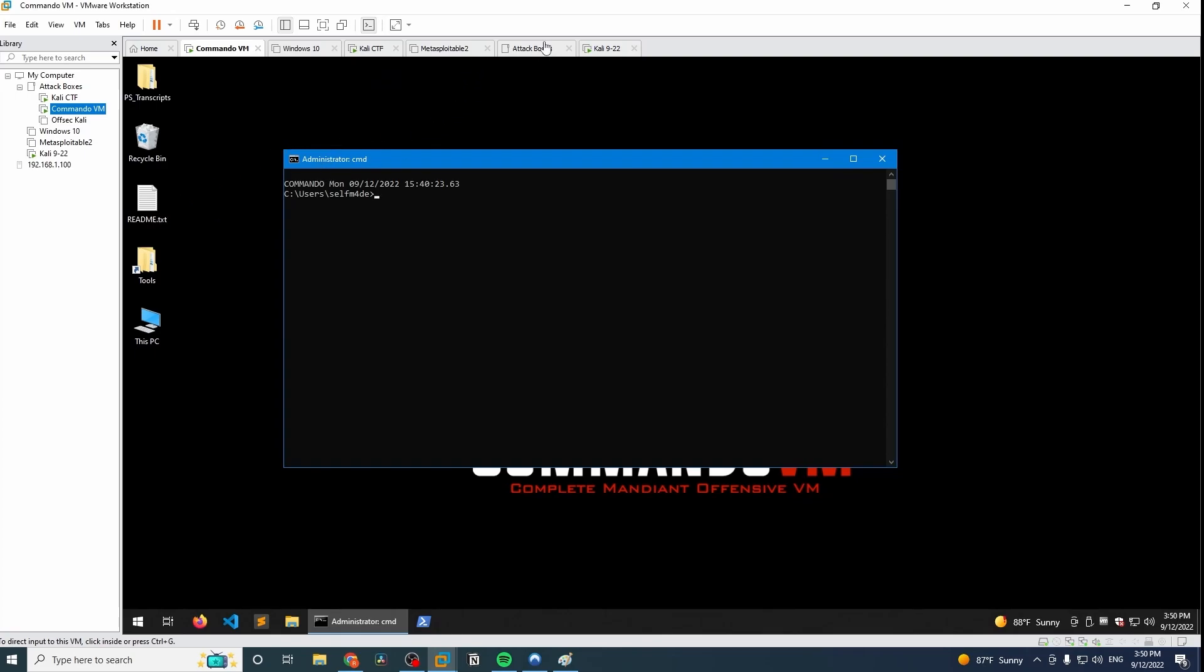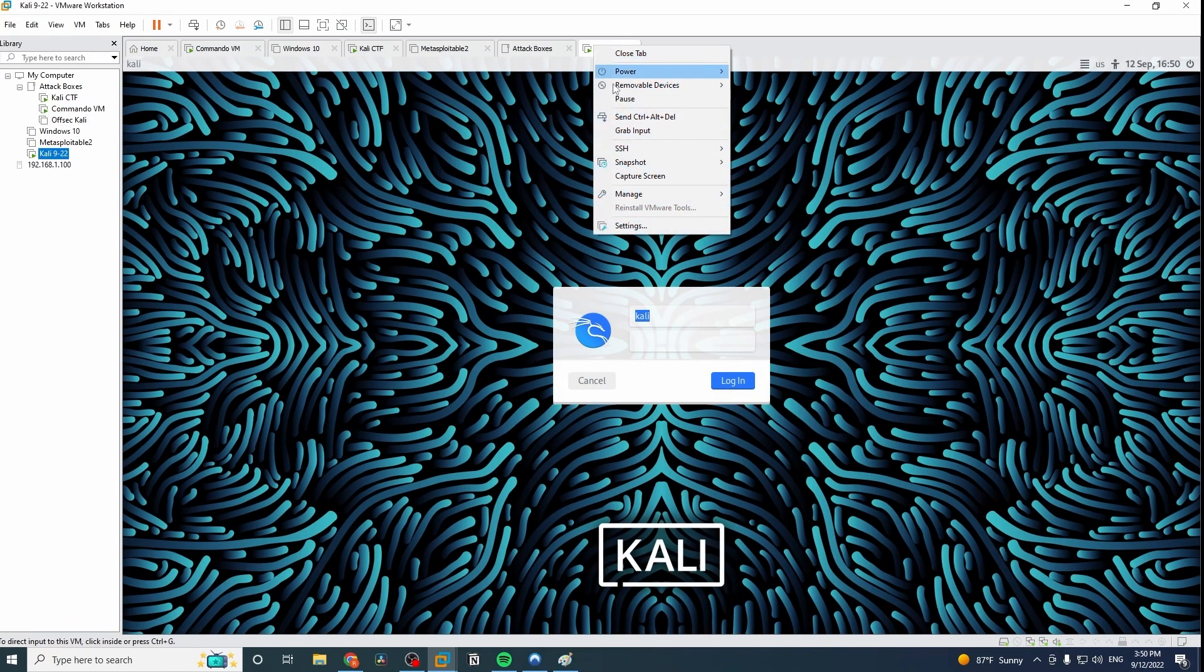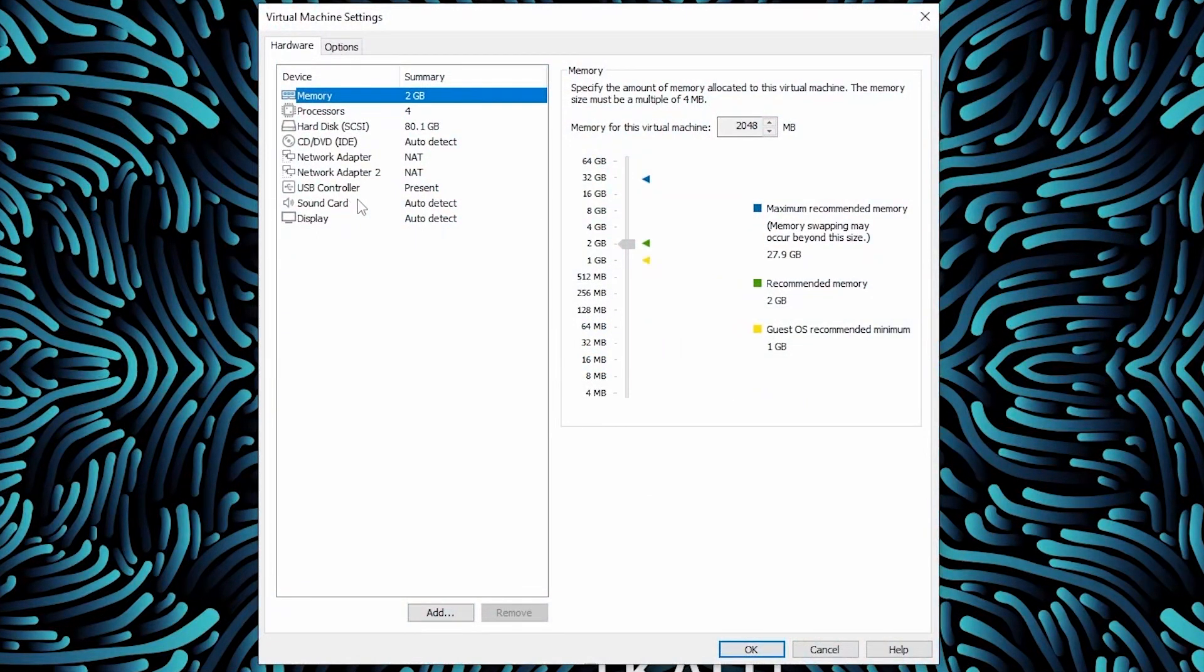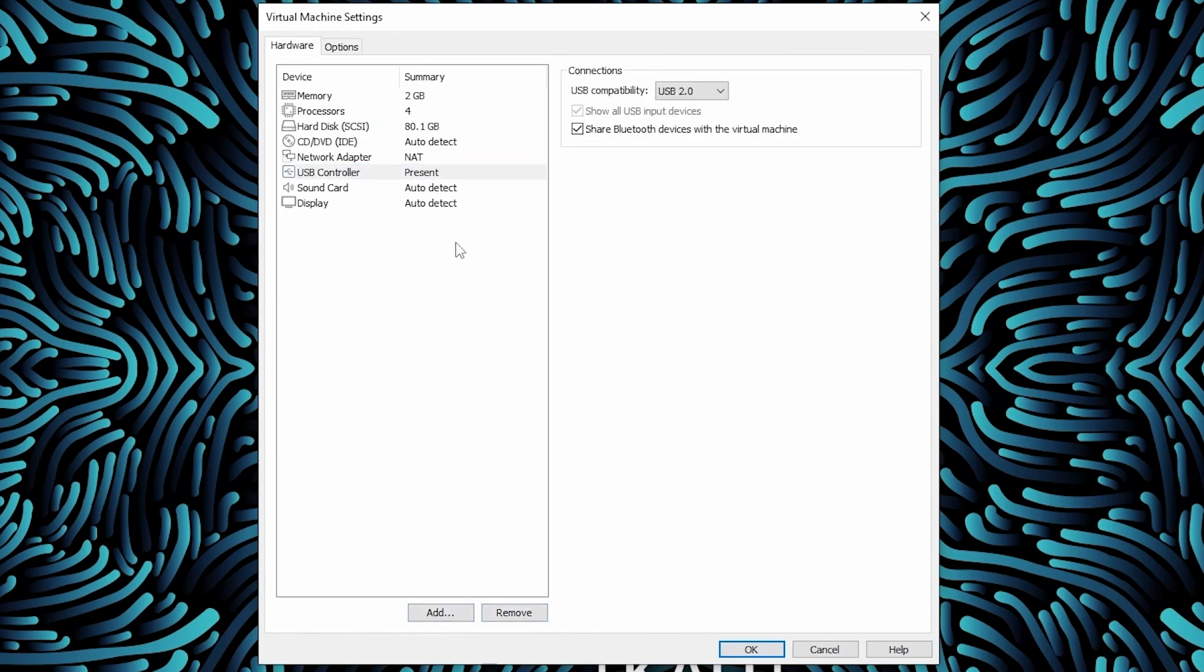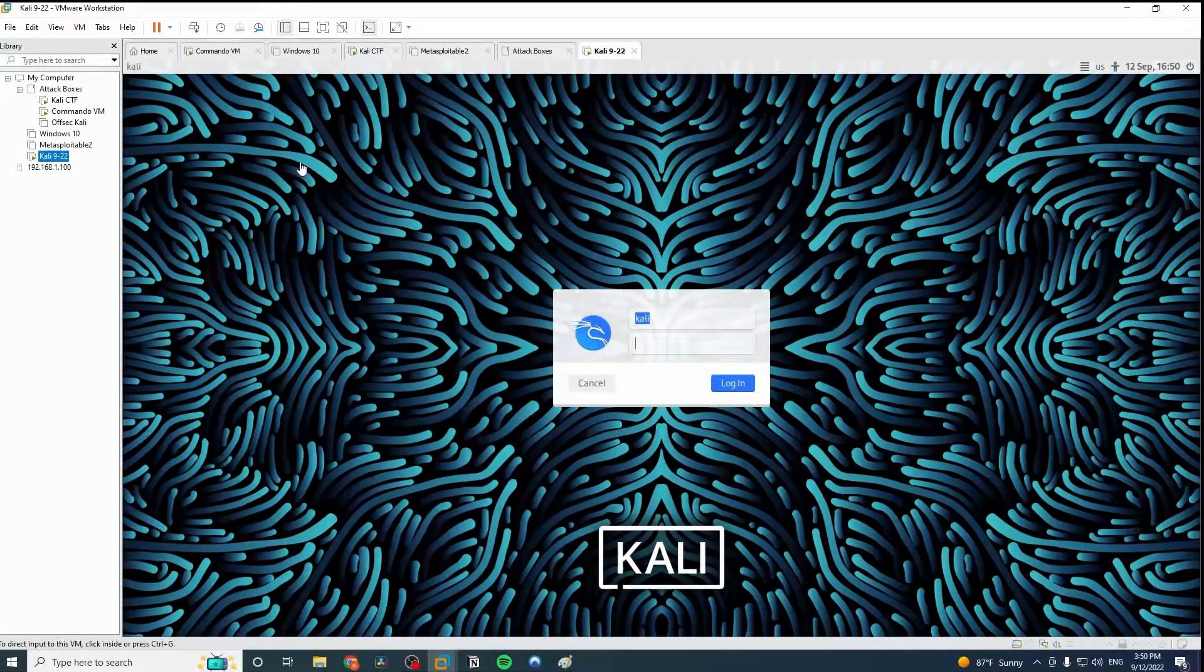And then the last one will be our 922 machine. So you go here. And then for this one, we only need one. So I'll just remove this other one here. This one should only be on the external network, as we're calling it. So we'll just say NAT, and that's all we need.